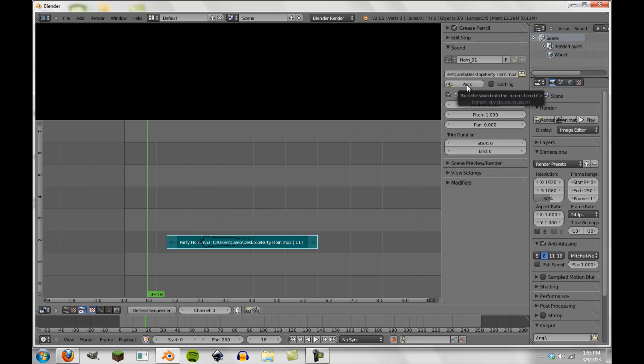Now you see here pack. This is the standard just like with image files when we go to pack them. This will save the sound file into our blend file. So it will make the blend file larger, yes, but it will also allow us to transport this to other computers without having to worry about file associations.